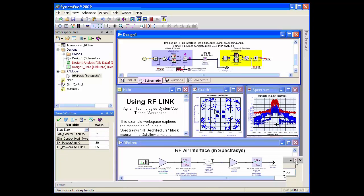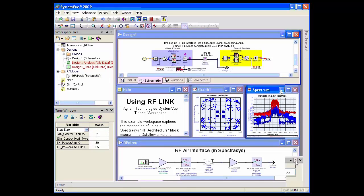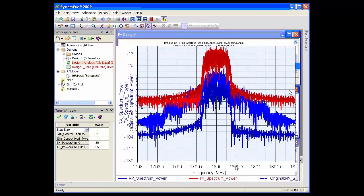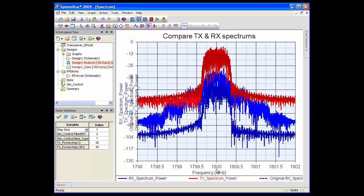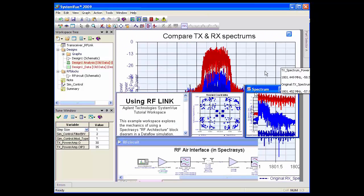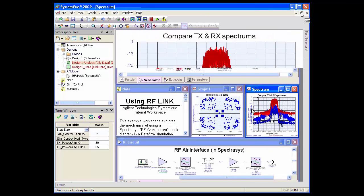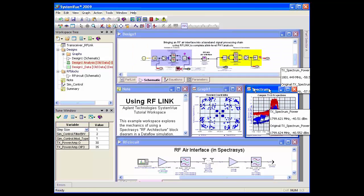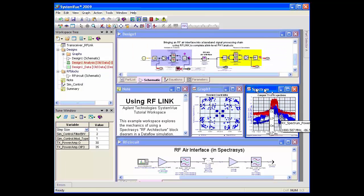There are a couple of interesting things to point out about this example. One is that this is about a megahertz wide at 1800 megahertz, so we're using an envelope type system. If you were to use a SPICE-level simulation, you'd have to sample out to about 10 gigahertz to get the harmonics, and therefore be sampling at about 10 picosecond steps, which would take a long time.